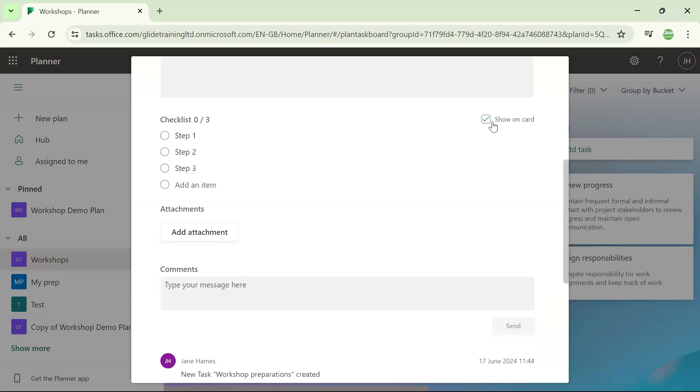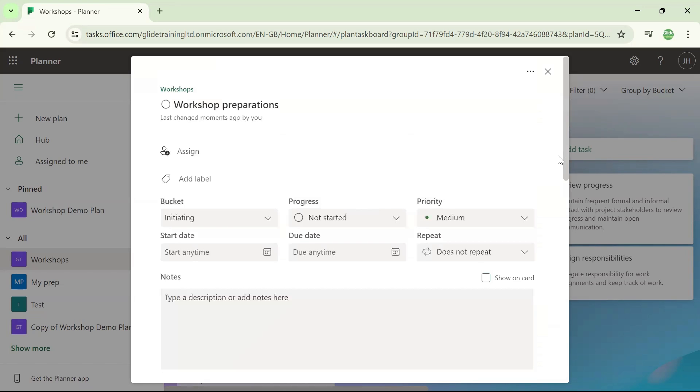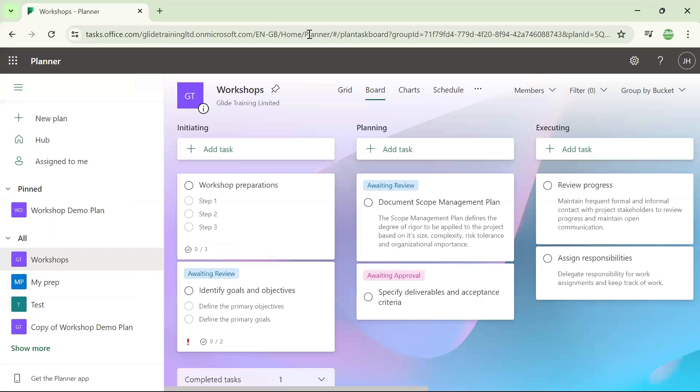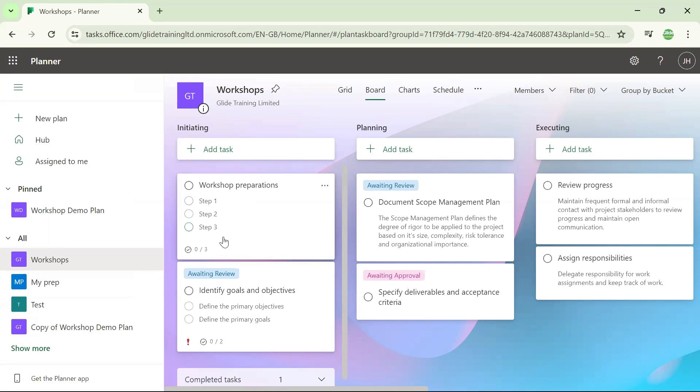Over on the right hand side, I'm going to tick this box to say show on card. So if we close this details box down, now when I'm back in my board view looking at the card for this task, I can see those three checklist items on there.